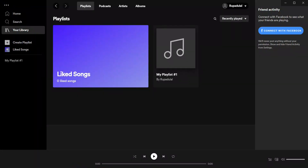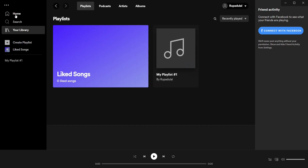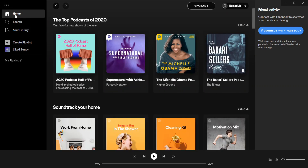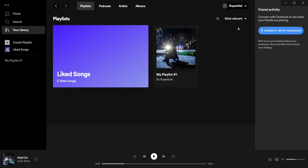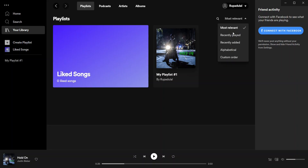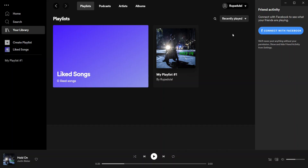Download the Spotify application on your desktop, and once you do that, sign in to your account first. Once you do that, from the home screen, go to the left-hand side menu and click on your library. In the library section, go to the dropdown at the upper right and click on recently played.